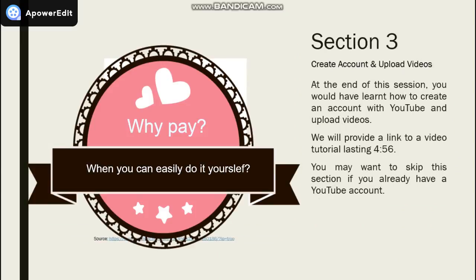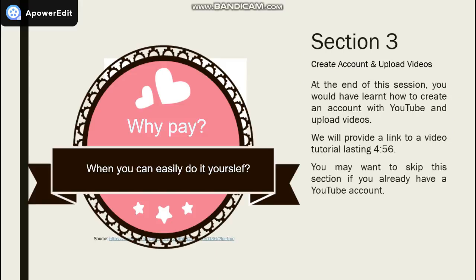In the last section on account opening, you will learn how to set up account with YouTube and how to upload videos. Again, a link to a video tutorial lasting 4 minutes and 56 seconds will be provided. Do skip this section if you already have a YouTube account.